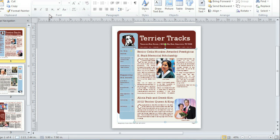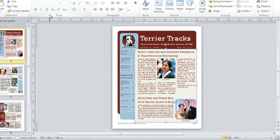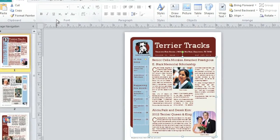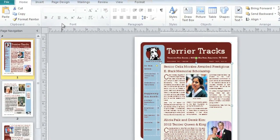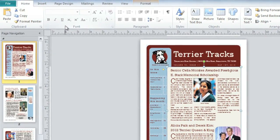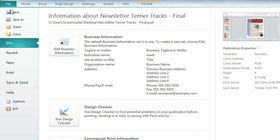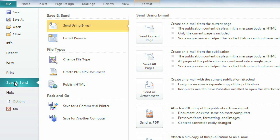Now, while my newsletter is printing, I'd like to show you how to publish electronically. To do this, click File to return to the backstage view, then choose Save and Send.